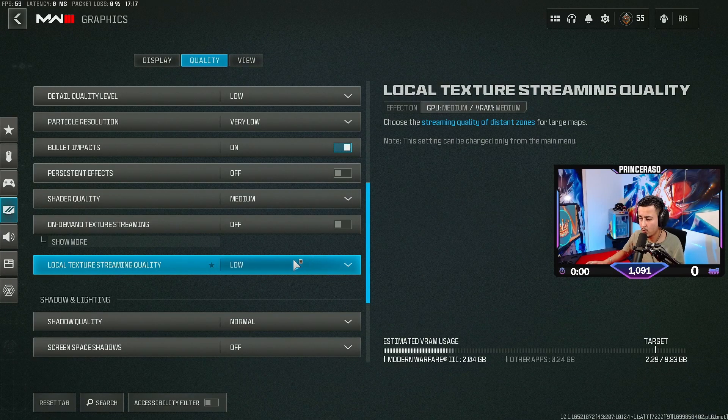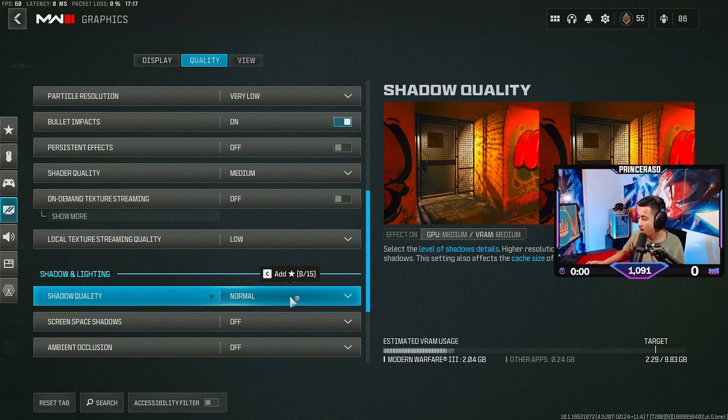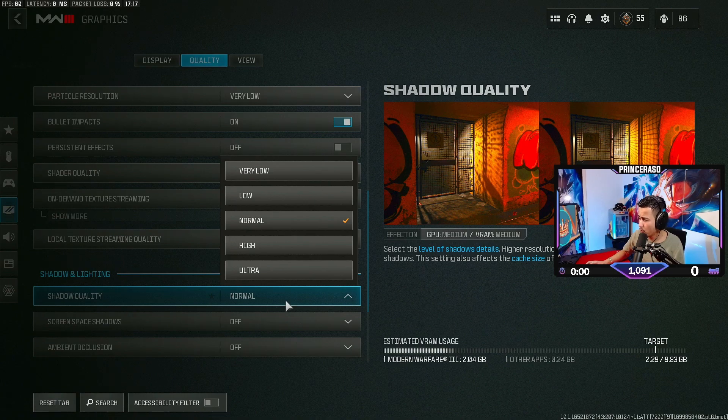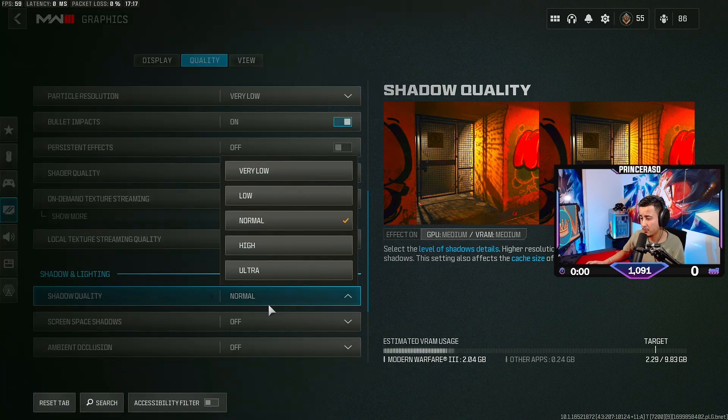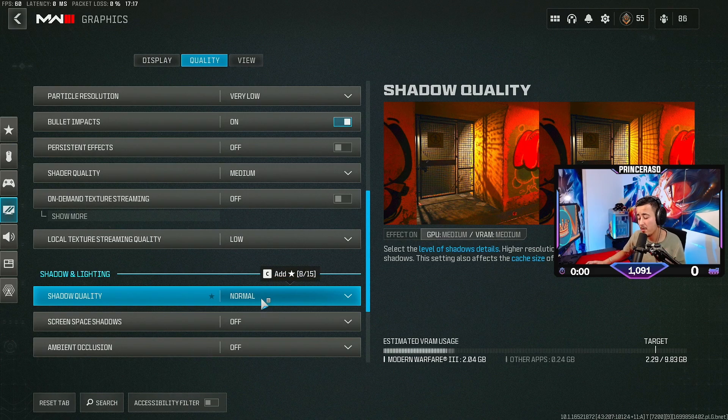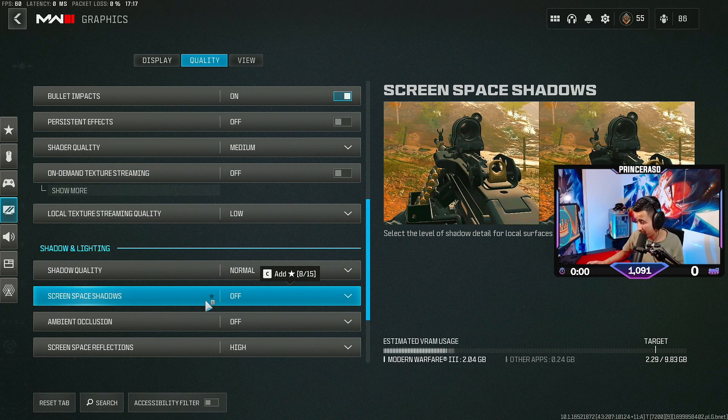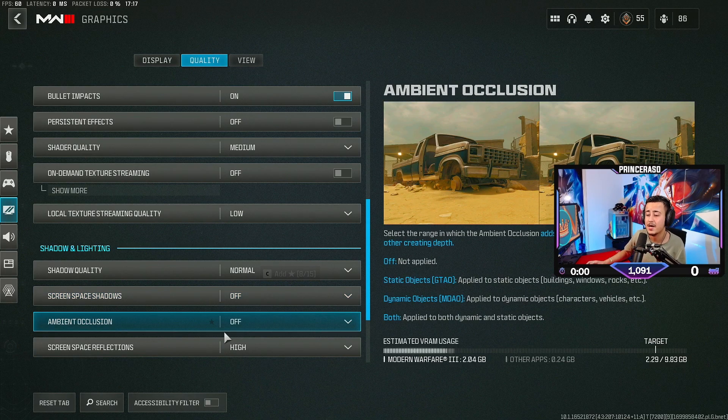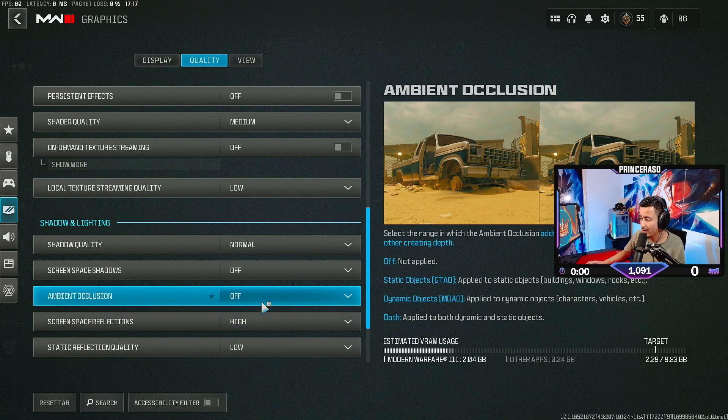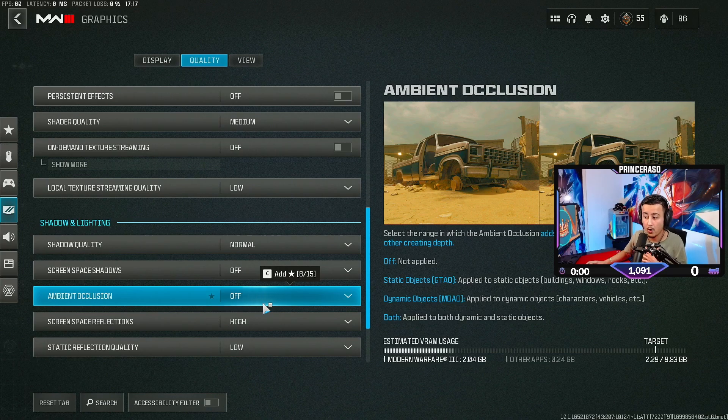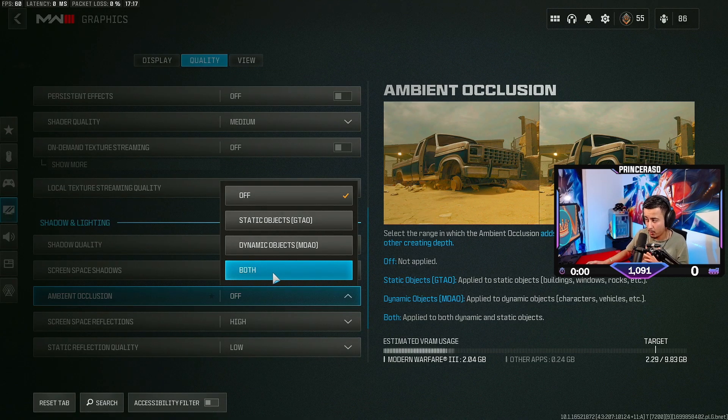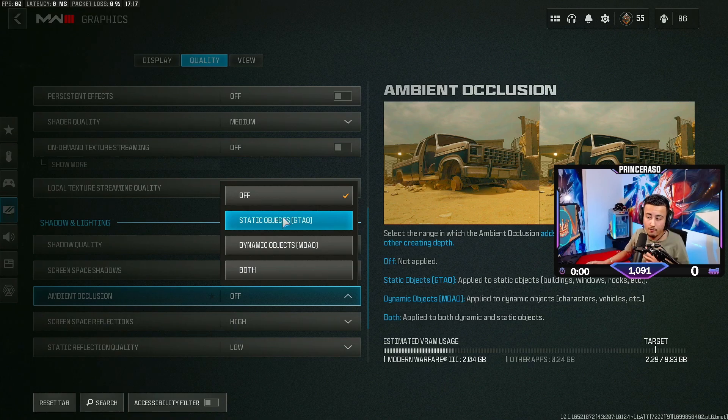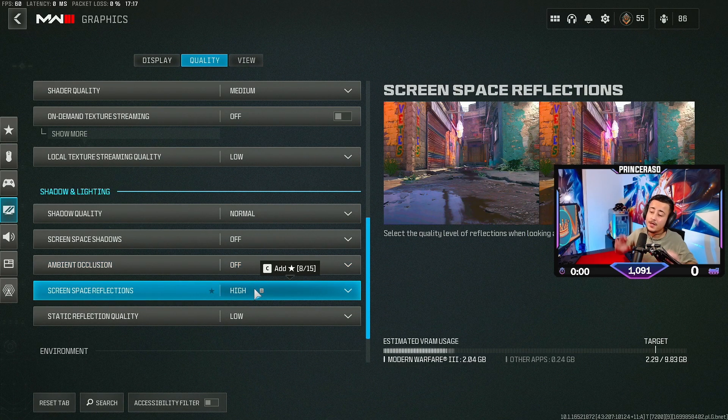Local. Put this on low. Shadow quality. I have it on normal. I recommend everybody to put this on normal. Very low if you have a very low end PC. Then we're going to screen space shadows. Put this off. You don't need that. And ambient occlusion, put this off too. I personally like this off on all my games. I do know some people have it on boost. I have it off when it comes to FPS, so I definitely recommend you guys to put this off too.